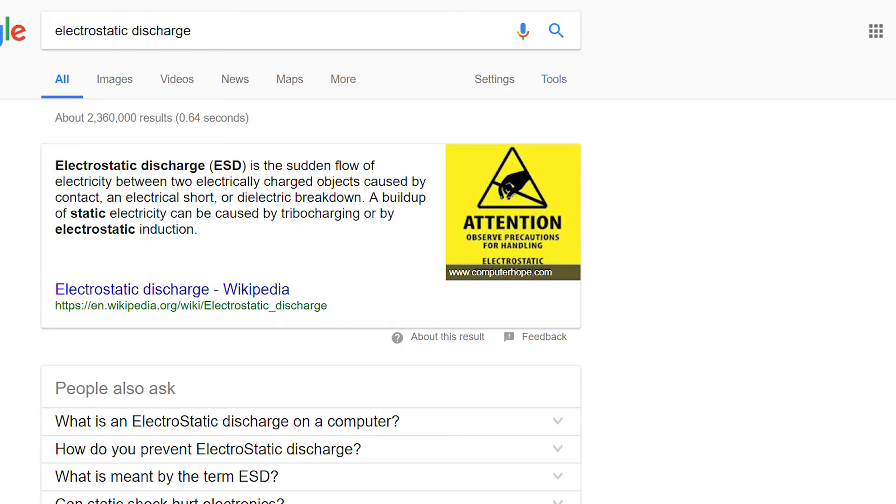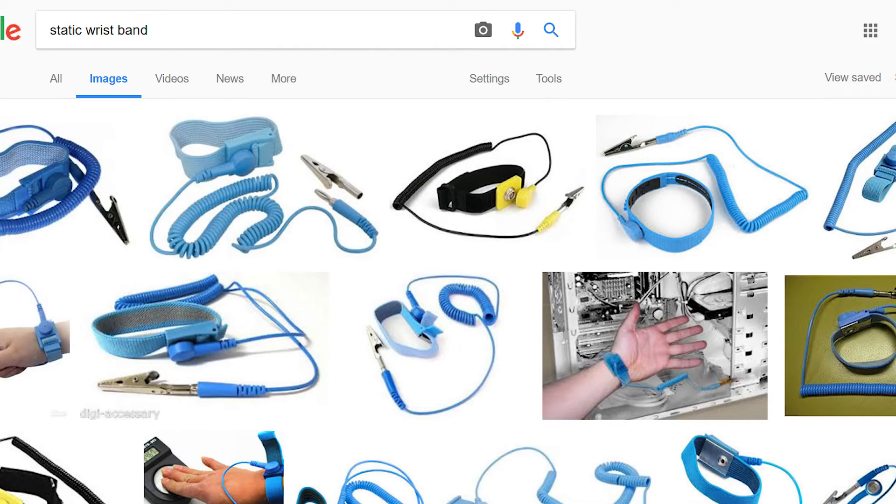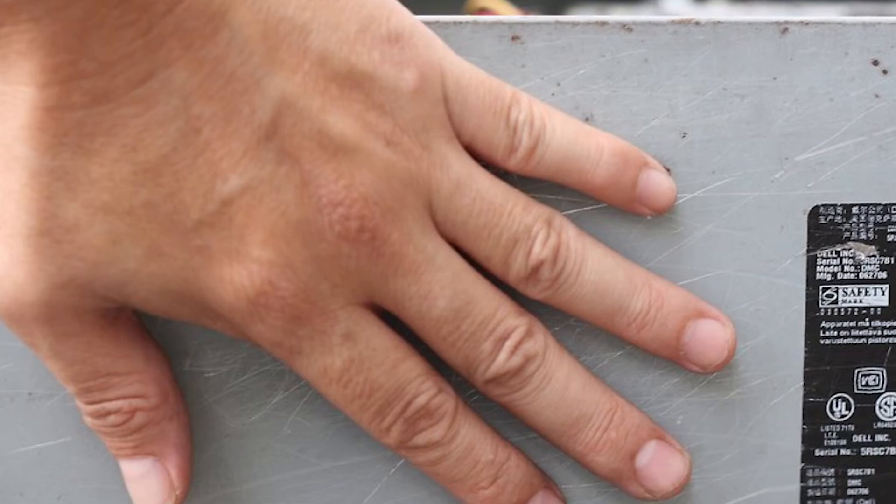But before doing so, you need to make sure to avoid any electrostatic discharge. Try to get a static wristband. If you don't have one, just place your hands on the casing of your power supply. Keep it there for about 5 to 10 seconds before continuing on any installations. This minimizes the risk of doing static electricity damage to any of your PC components.